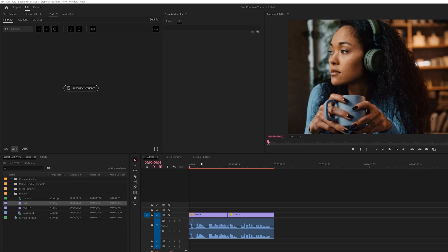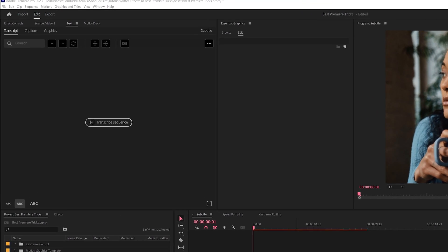We're going to start off with one of my favorite features in Premiere Pro, which is creating automated subtitles for your videos. You no longer have to use third party applications. Premiere Pro is going to analyze your audio, transcribe it and import it into your project exactly where it needs to be.